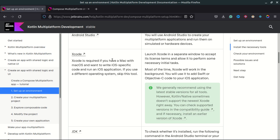If you have macOS, you can install Xcode to write iOS-specific code and run iOS applications. Since I don't have macOS, I will skip this step. I will still be able to write code for all platforms but will not be able to test the iOS application. Other than that, we are good to go.